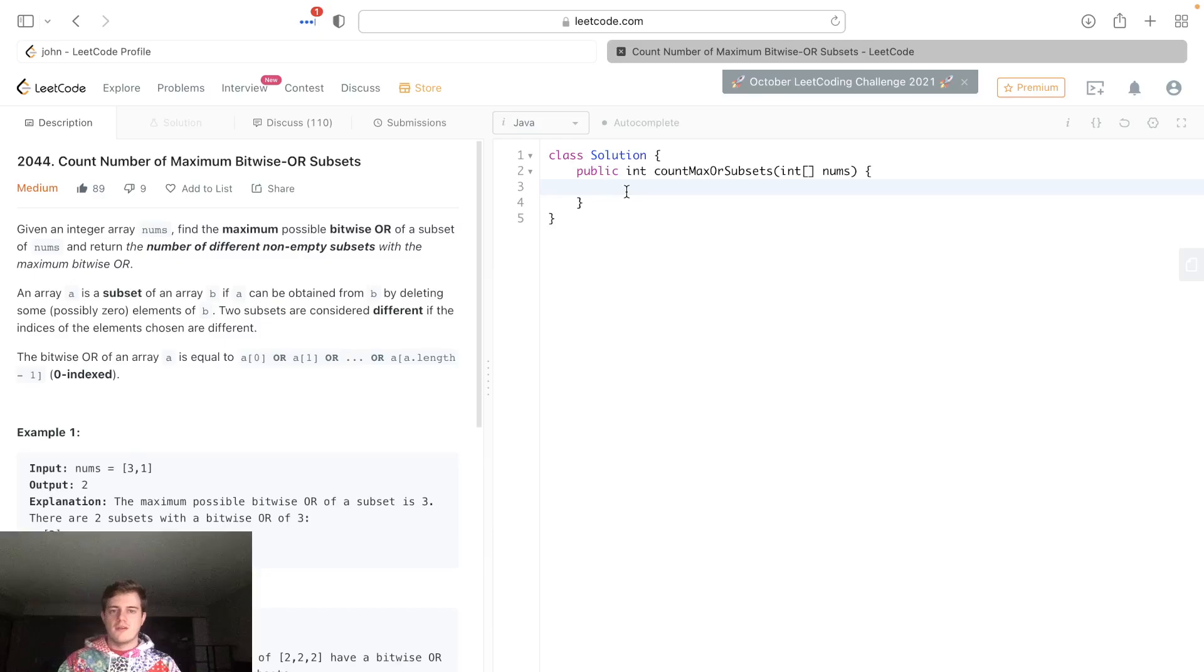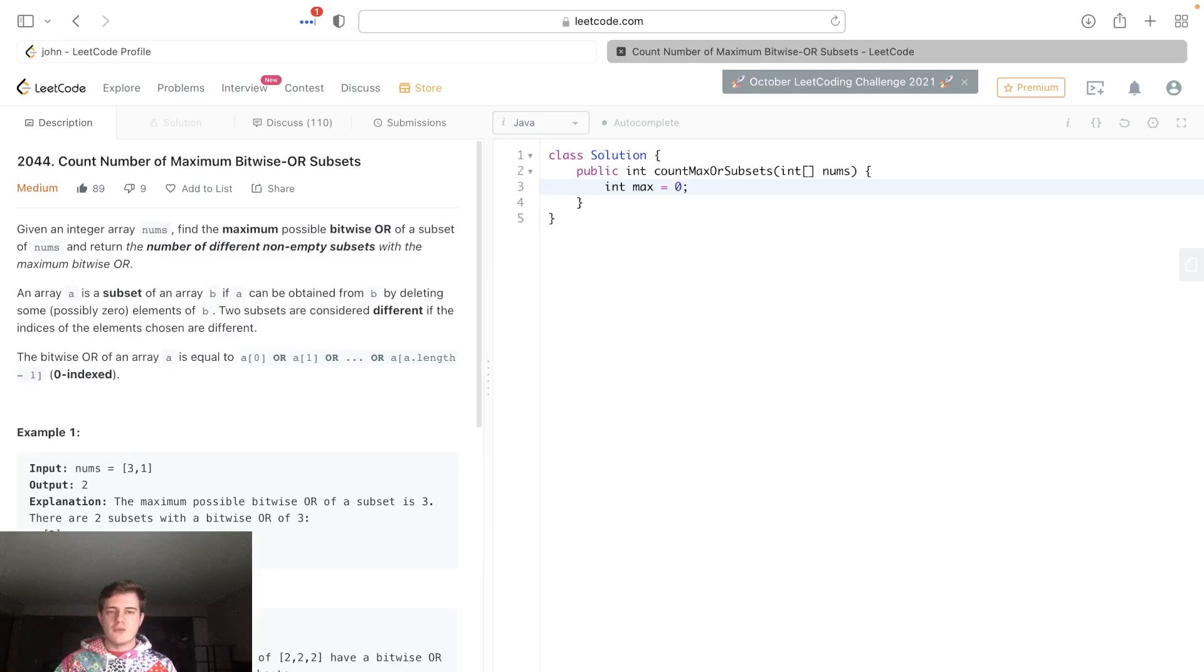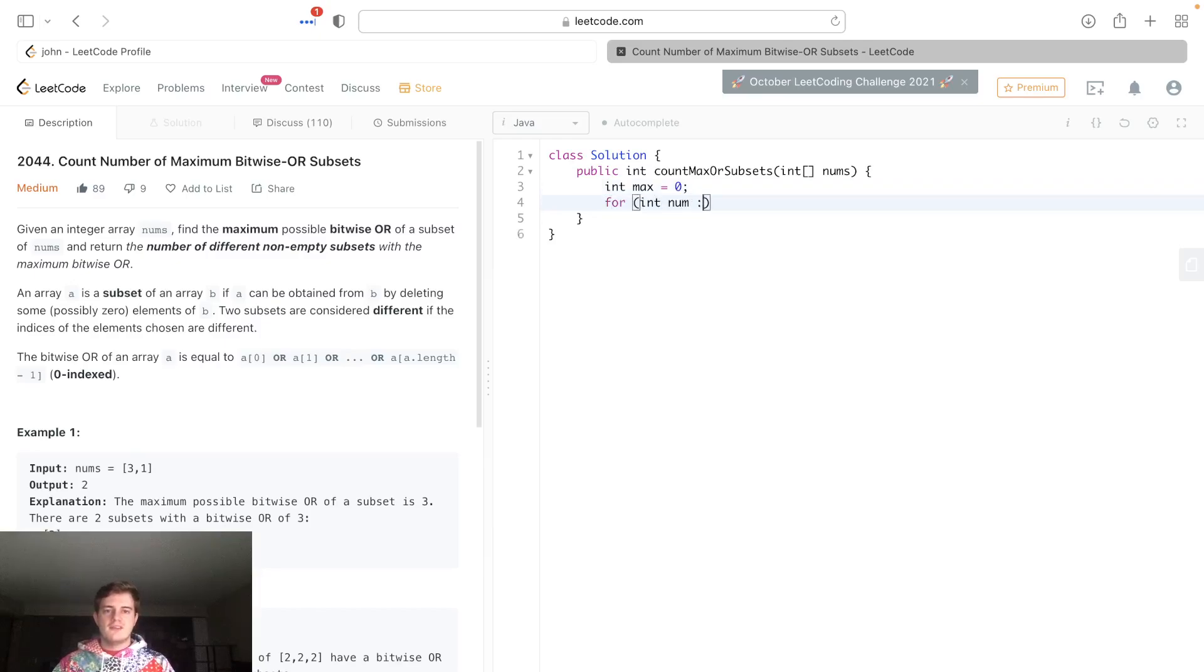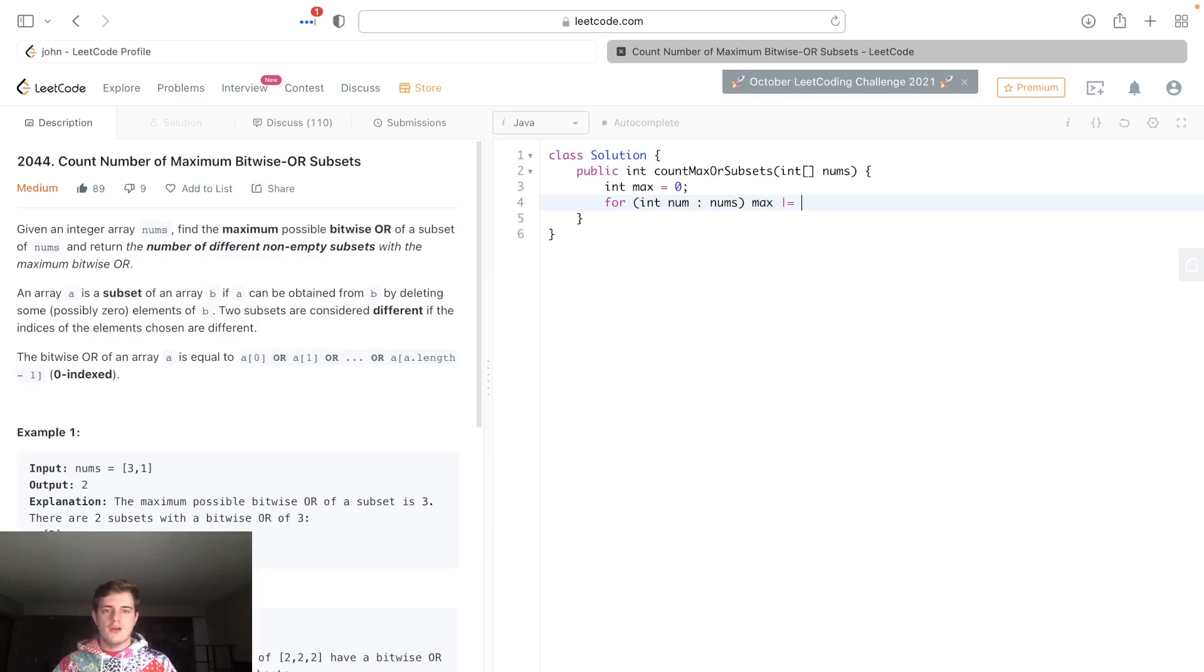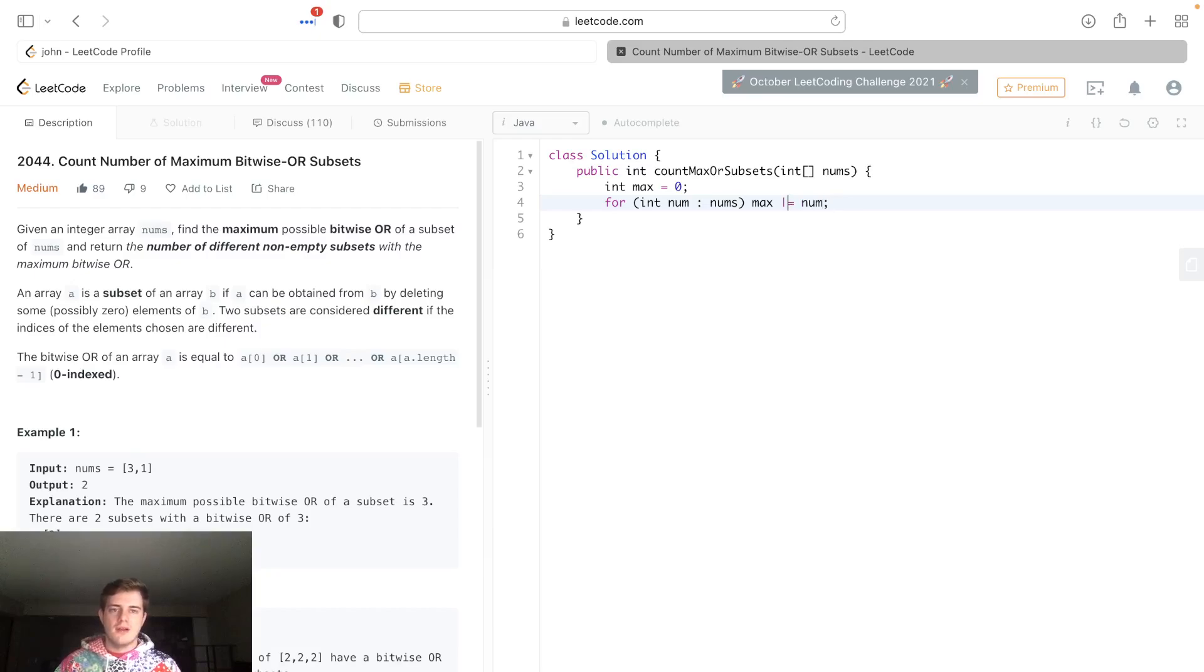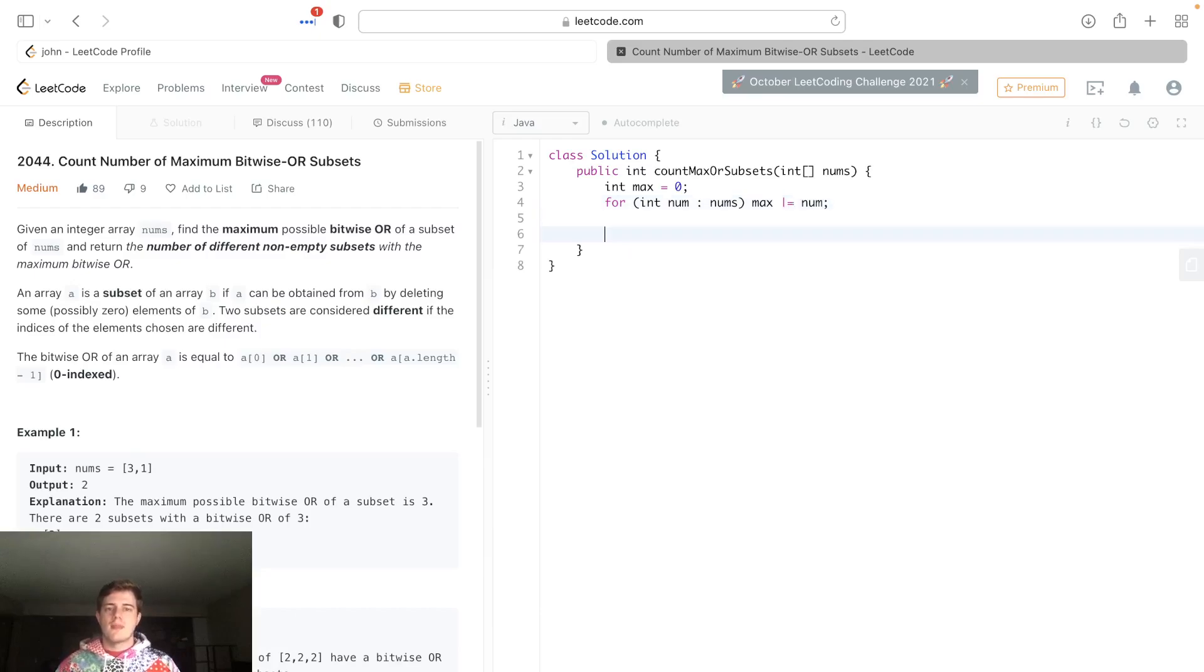I'm gonna call this 'max'. We're just gonna go through the numbers—each num in nums—I'm gonna go max |= num. This little bar here means OR, it's like plus equals or OR equals. So max should have our very max OR we can have.